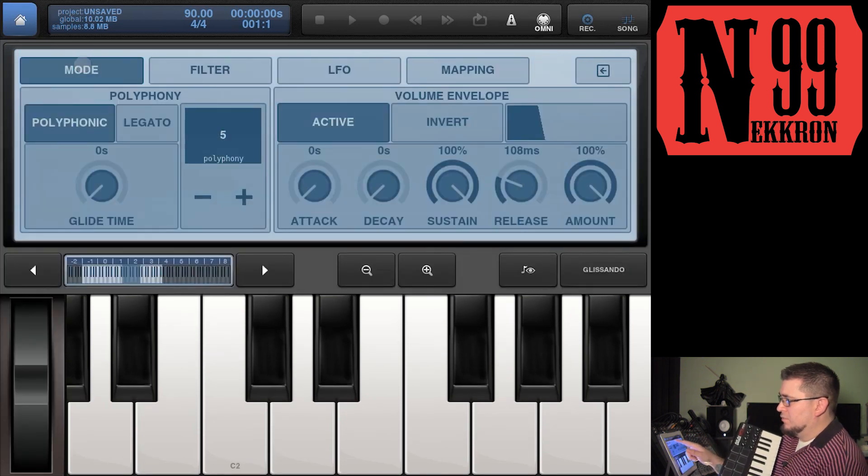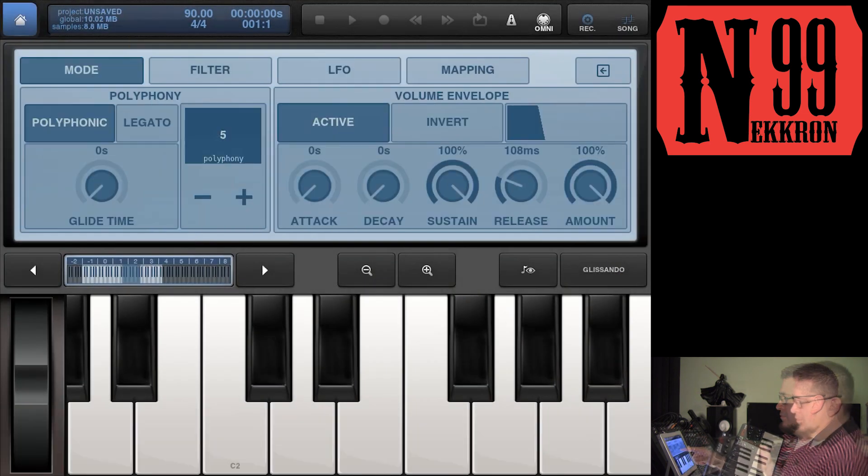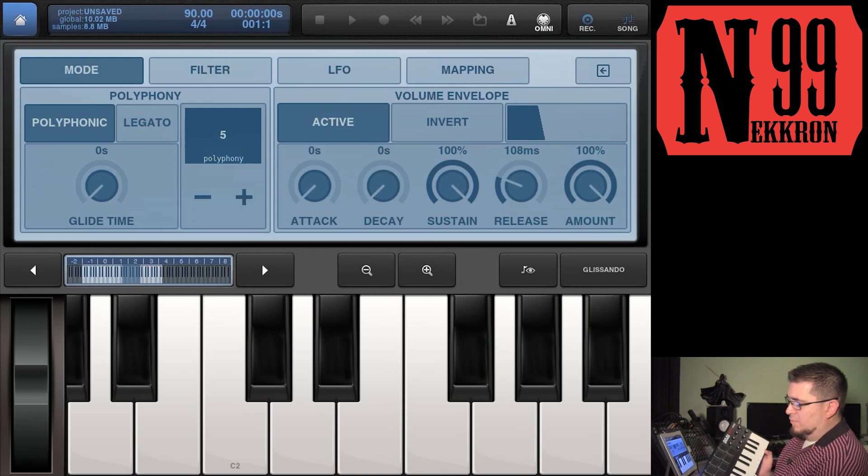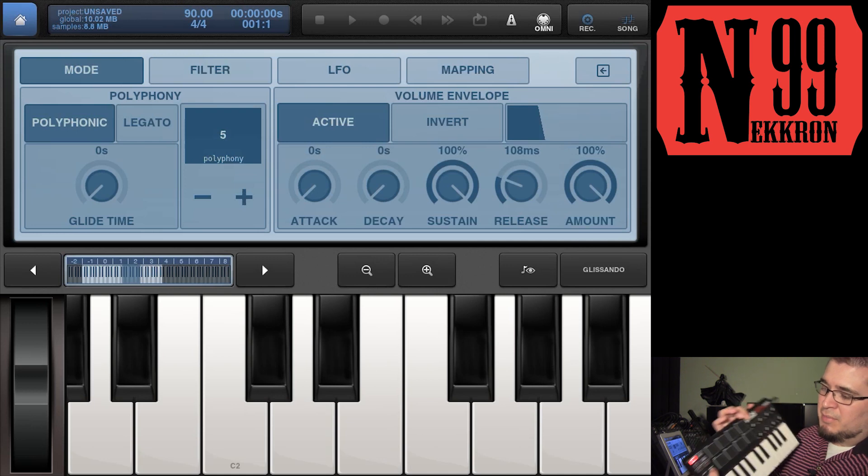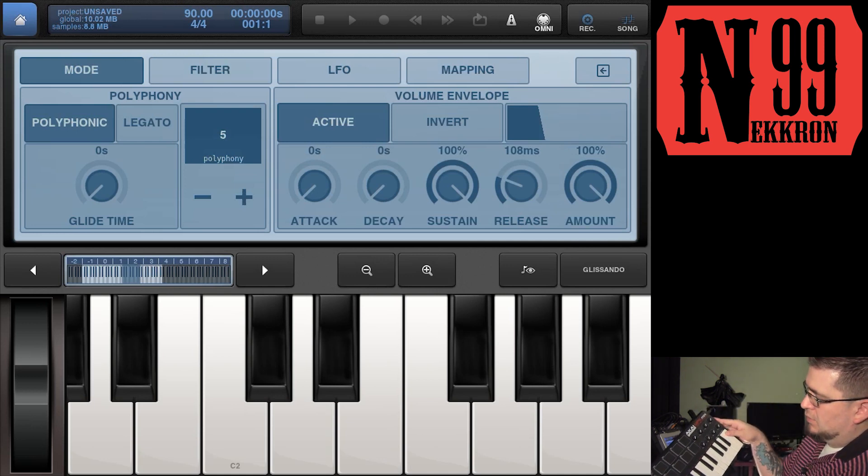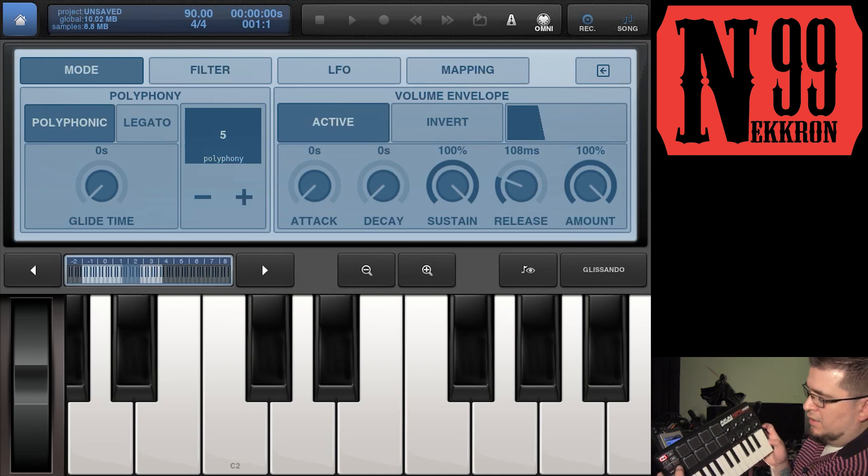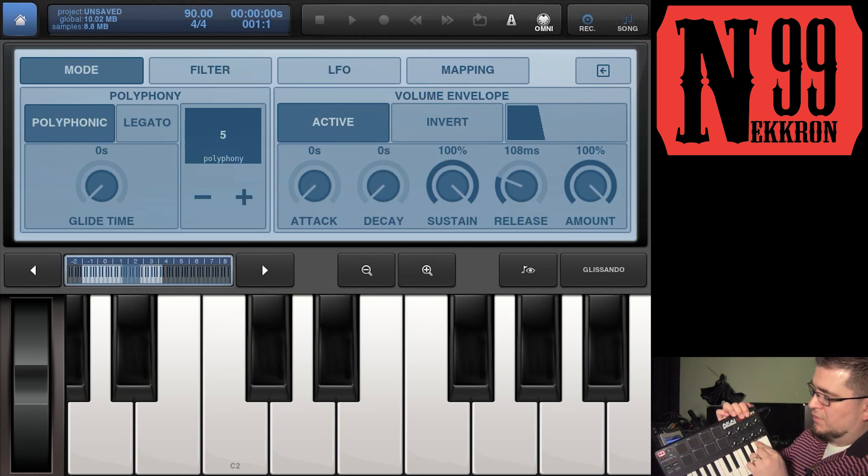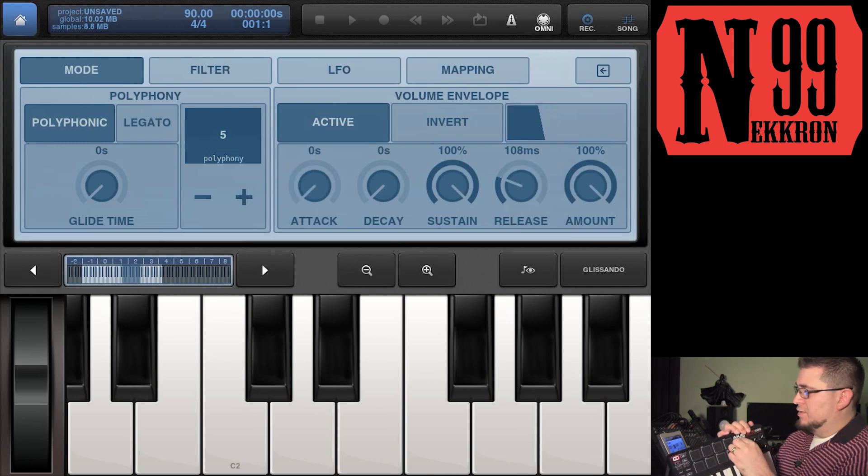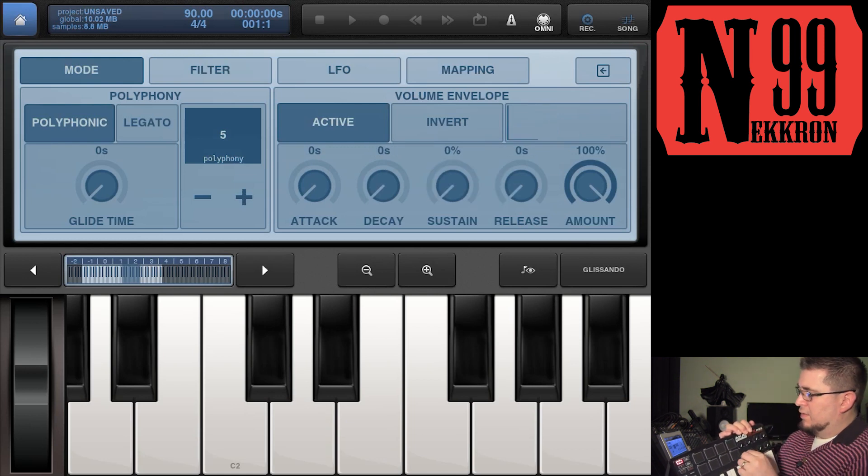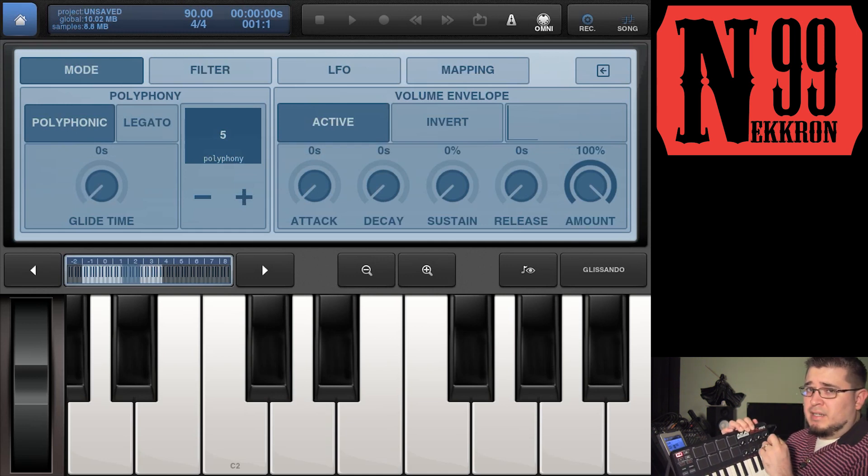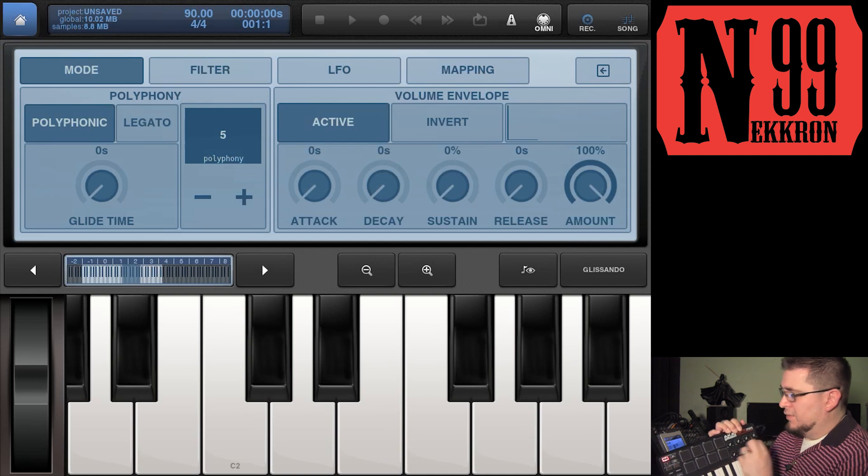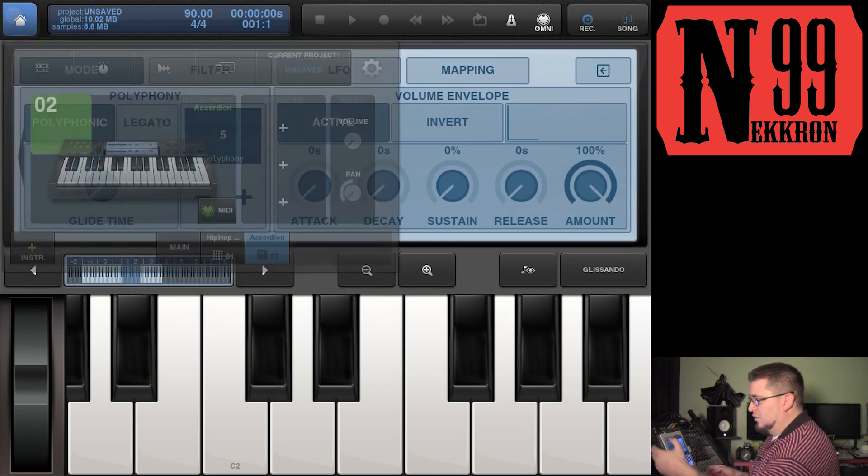It looks like there are no knobs here, but if you hit the settings, now you have mode, filter, LFO, and mapping. If you go to mode, now you can mess with program one. On the MPK, you hold the program button and hit these last four keys at the end - they have program one, two, three, and four assigned to them. Now you can adjust the attack, decay, sustain, release, and glide.